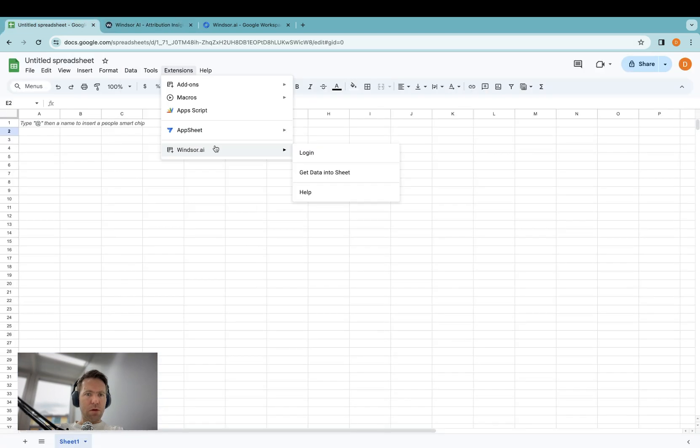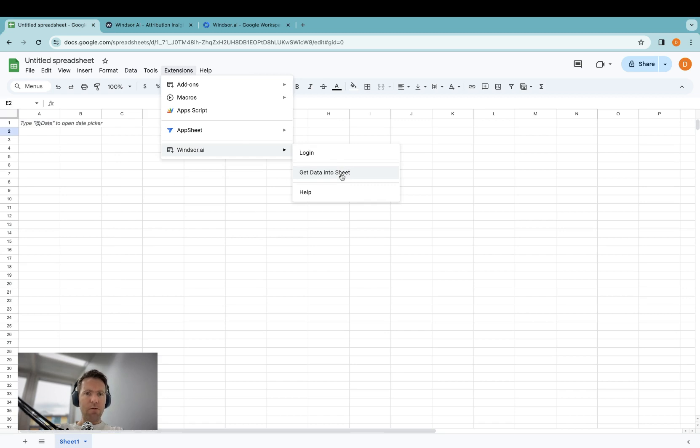Once you're logged in, you can go back into the add-on by clicking on Extensions, Windsor.ai, get data into Sheet.